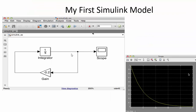To summarize: this is how we create a block diagram in Simulink, simulate by clicking the run button, and view the simulation results in the scope.